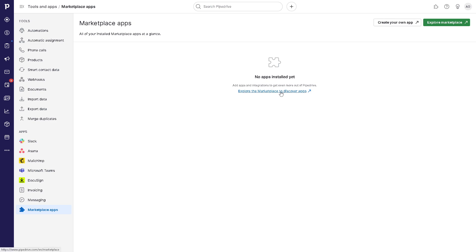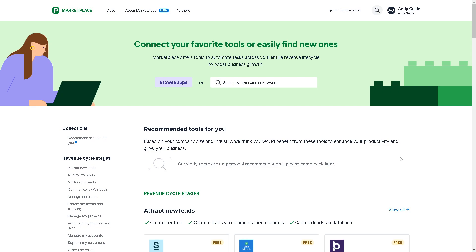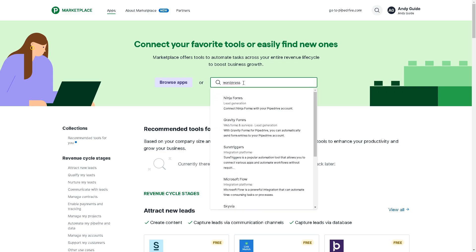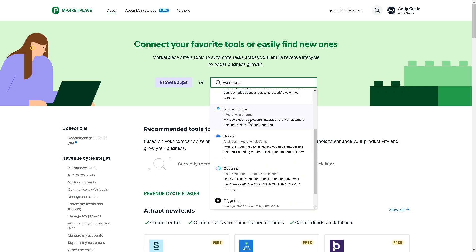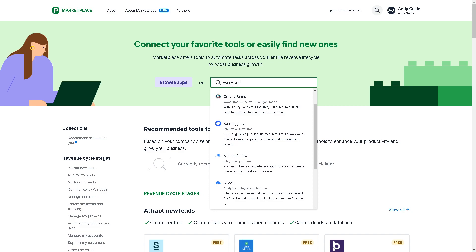Explore the marketplace to discover apps. From here, these are the recommended tools for you, or you can simply search by app. Here's WordPress.